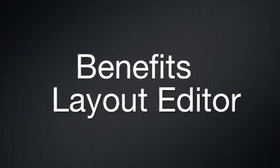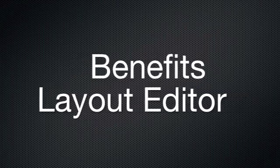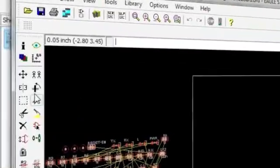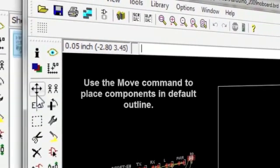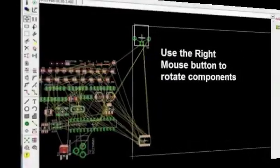What are the main benefits of the Layout Editor? The Layout Editor enables quick design of the entire circuit board layout.